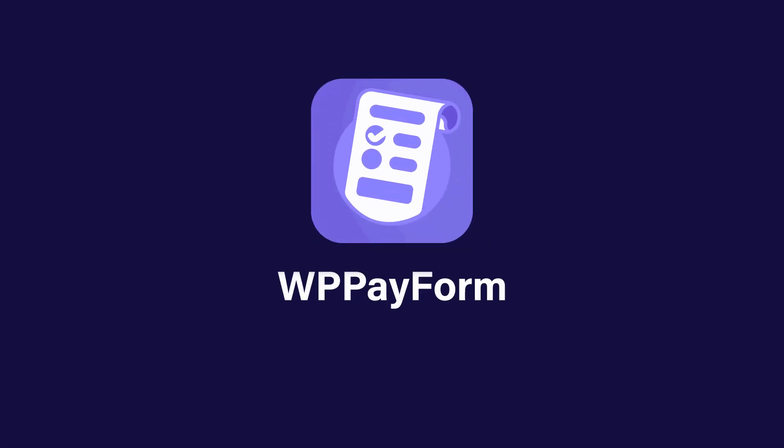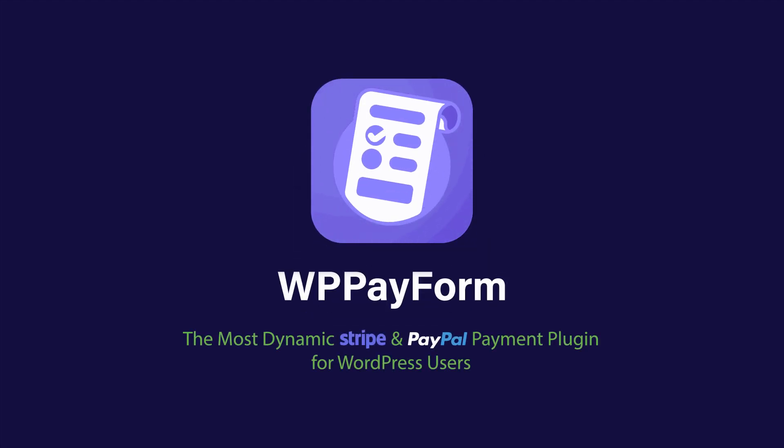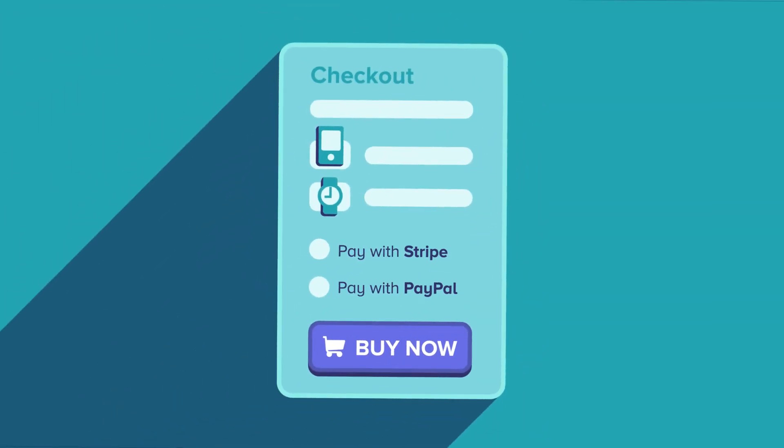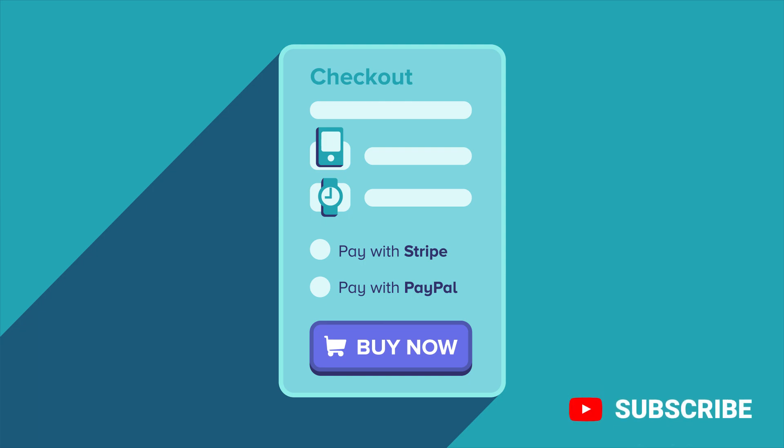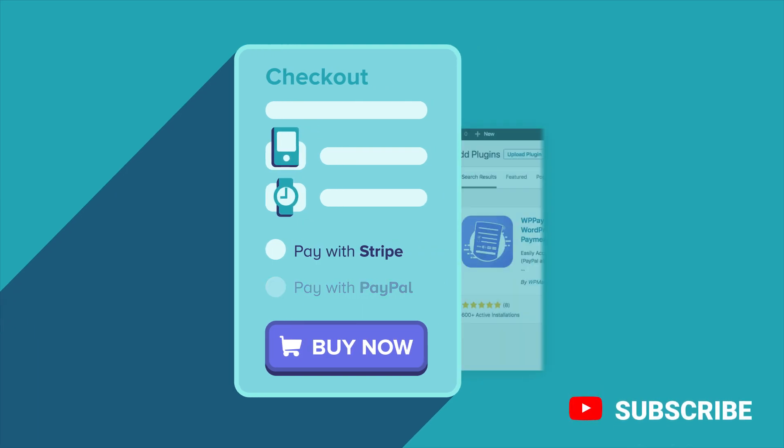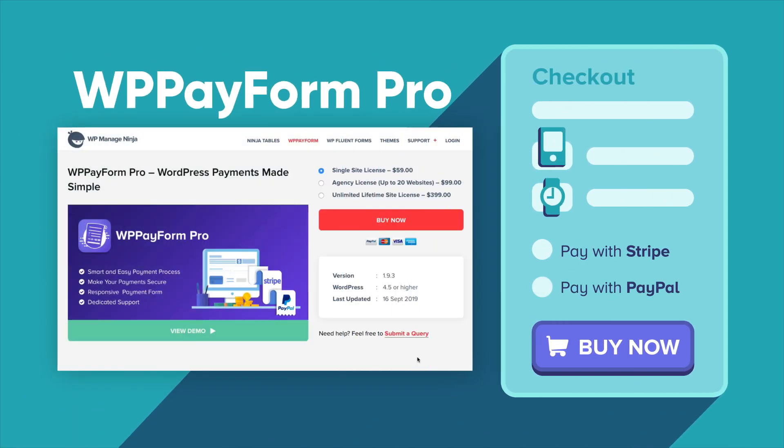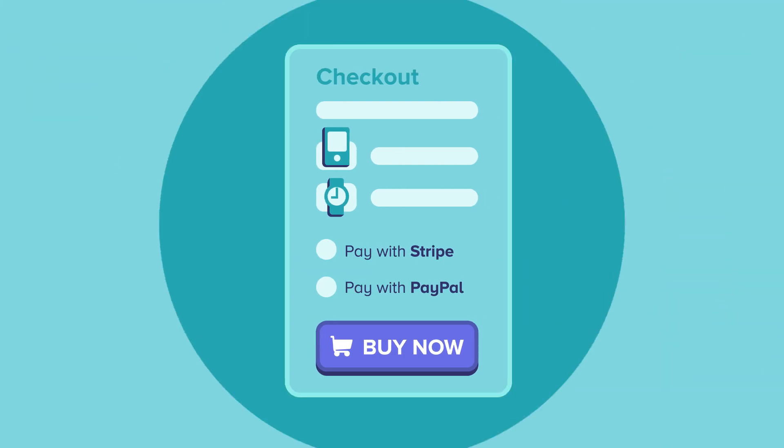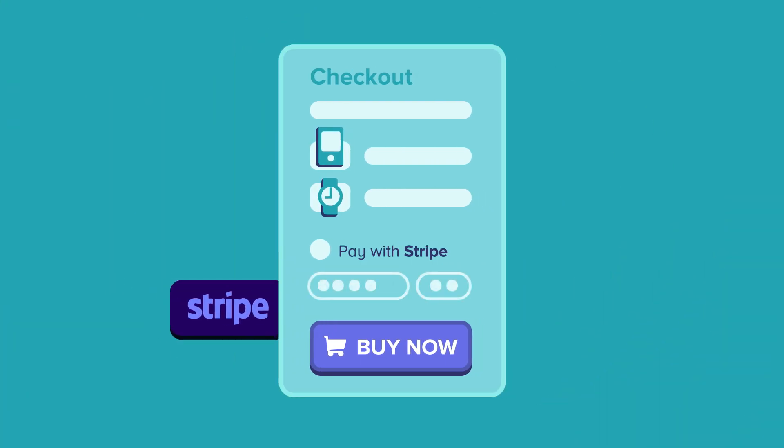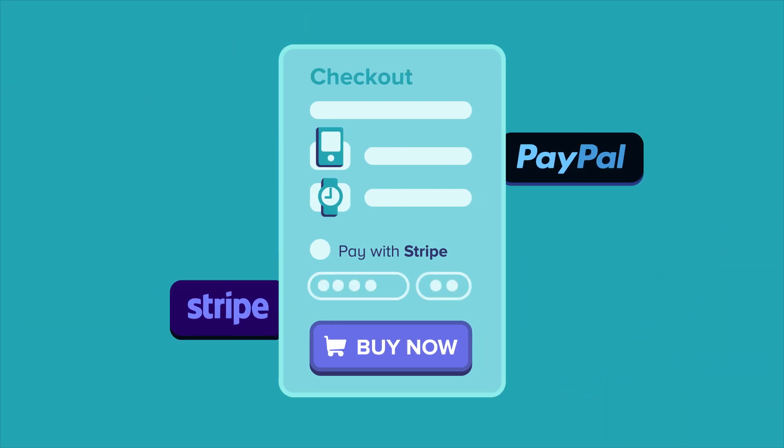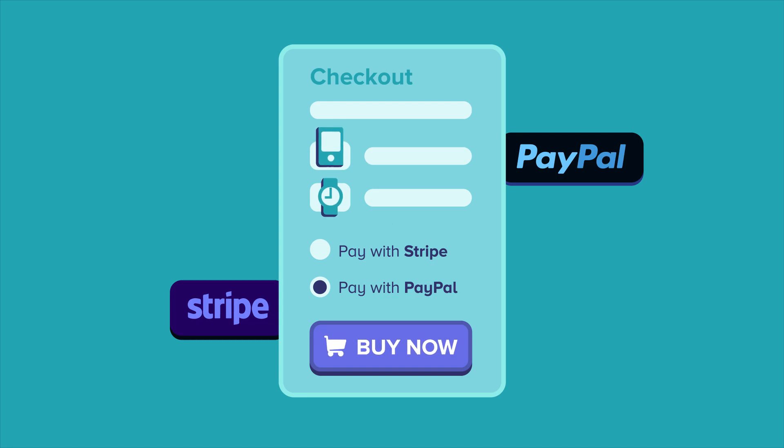Introducing WP Payform, the most dynamic Stripe and PayPal payment plugin for WordPress users. WP Payform comes in two different versions, free and premium. The free version offers Stripe payments and the pro version offers both Stripe and PayPal payment options along with advanced and powerful features.